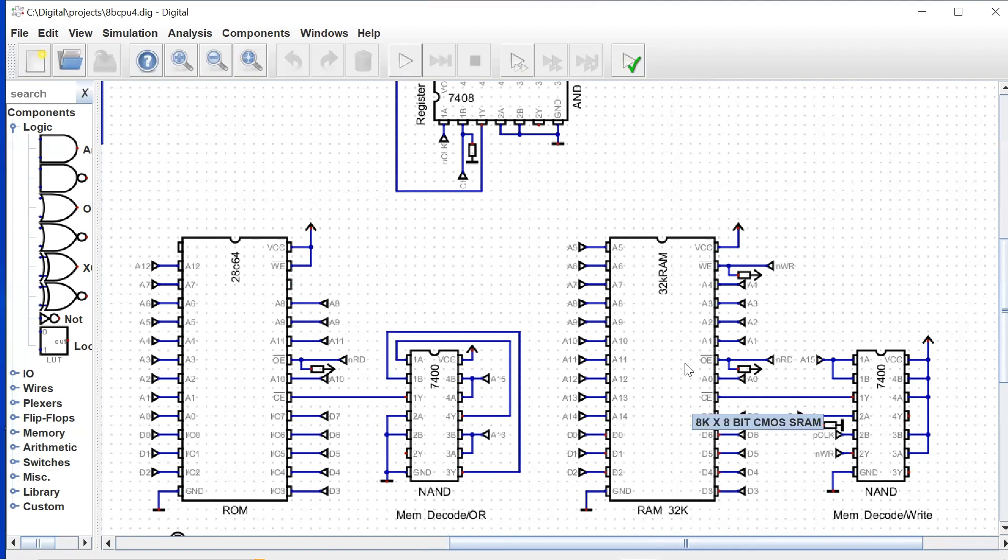So that means that this chip will be addressed at 0x8000 - will be the top 32K bytes of our memory address space.